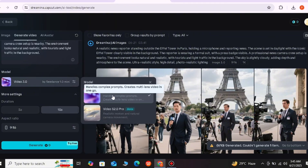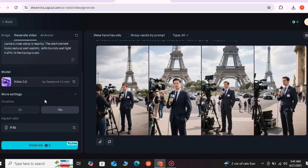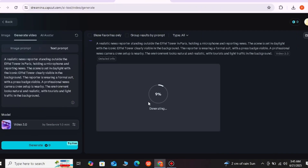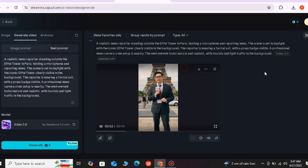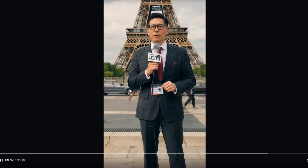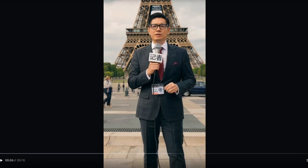After setting 9:16, select the model — you will get version 3.0. I will give the prompt and click Generate. We are making text to video right now. You will see it will take a little time — about 10 to 15 seconds — and our video will take a maximum of 40 to 50 seconds. It might take more than one minute, but it will definitely make our video. Our video has been made — now I'll show you how realistic it looks.